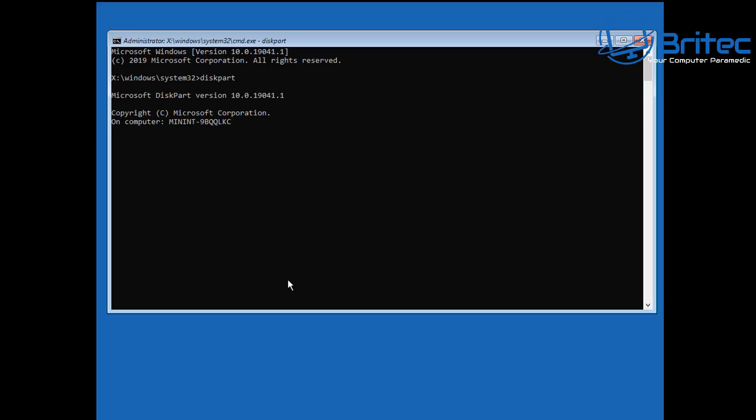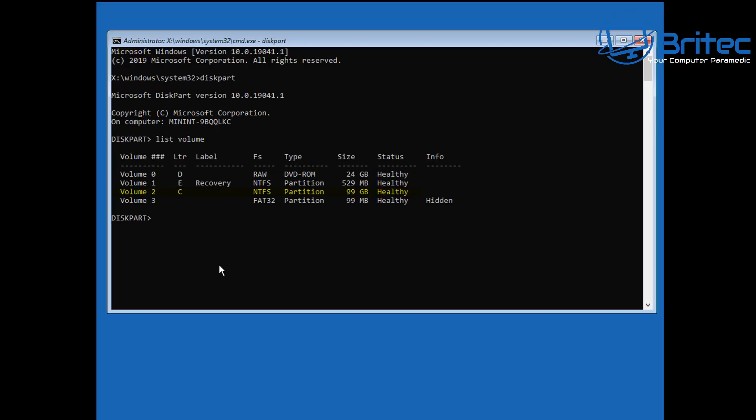And we're going to list all the volumes so we can actually see them, and sometimes it might be a D or something like that. So if it is, we can basically copy those files over. So list volume and you should now see Volume 2 is the C drive, so we know it's C so we can use that in our command that we're going to use.